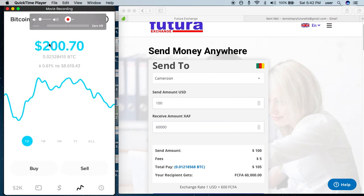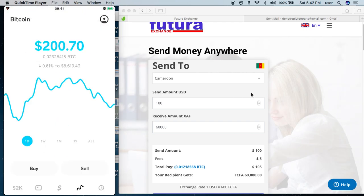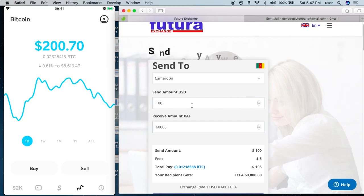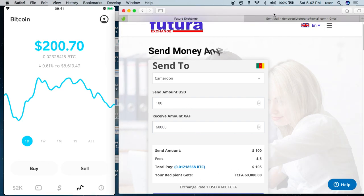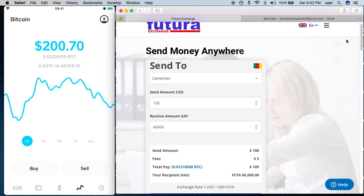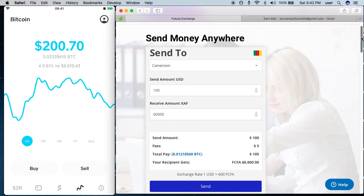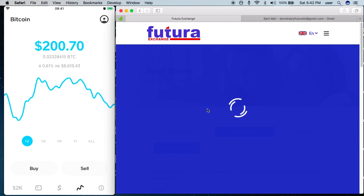You can see it has increased to two hundred dollars, but I want to send just a hundred dollars to Cameron, and the recipient gets sixty thousand. So I take next — it takes me to the next page.